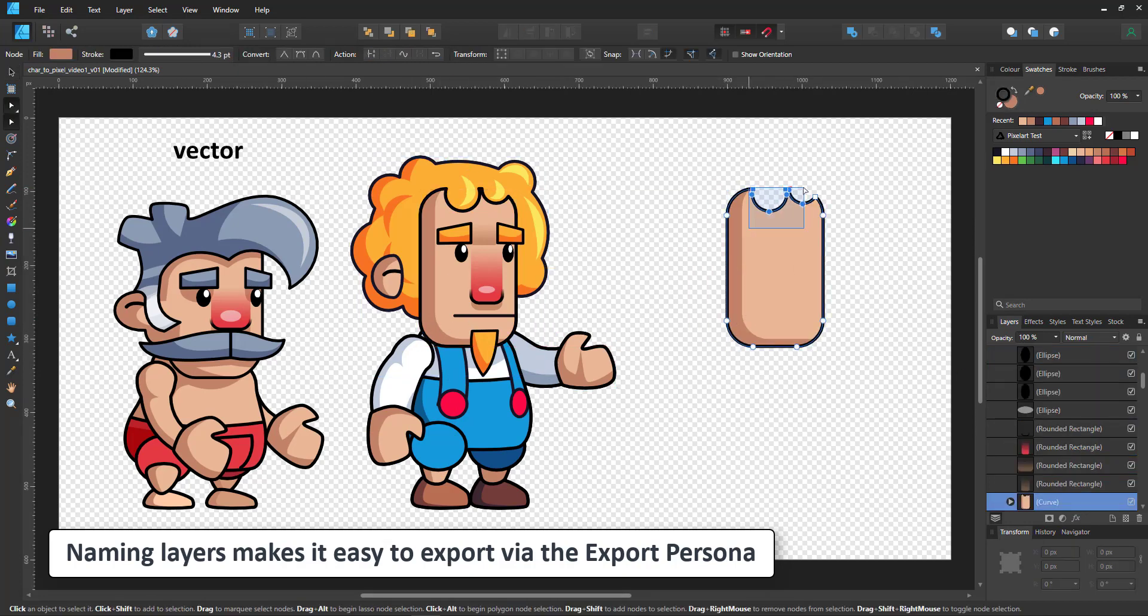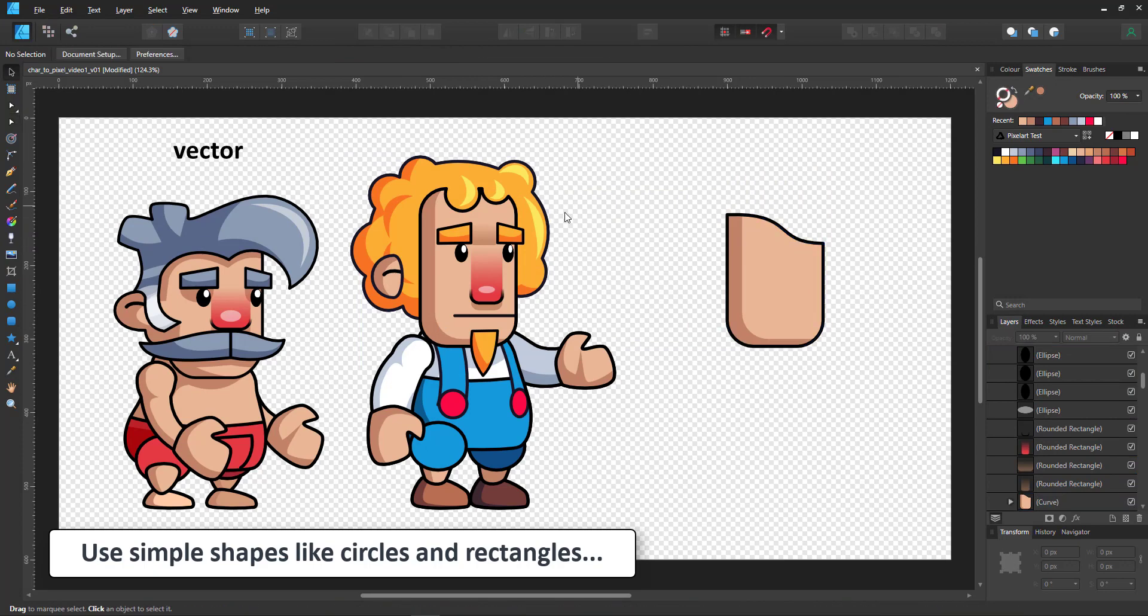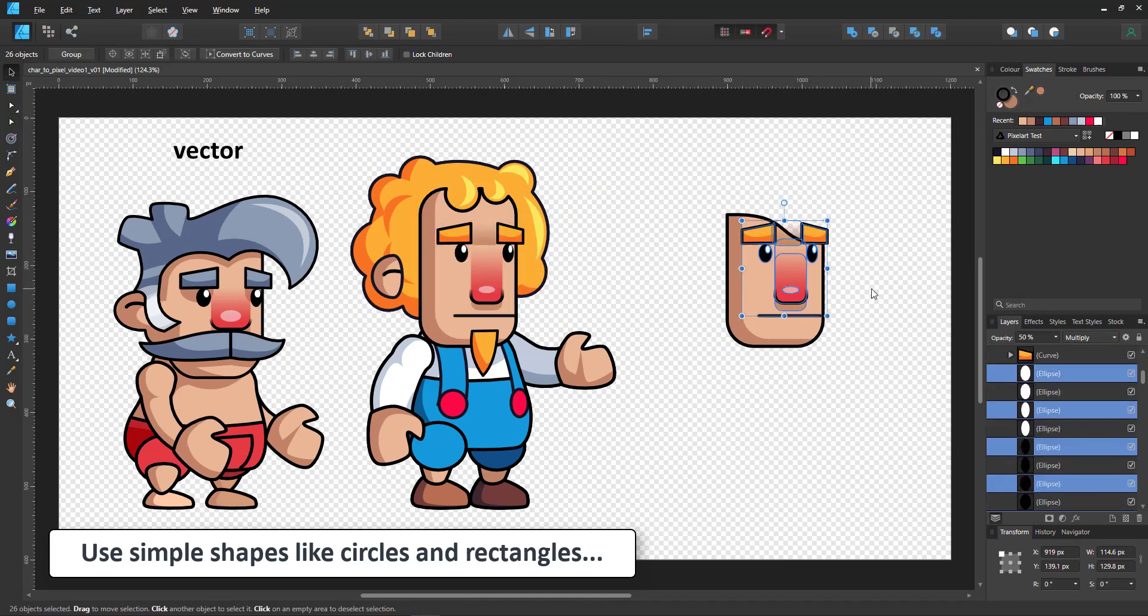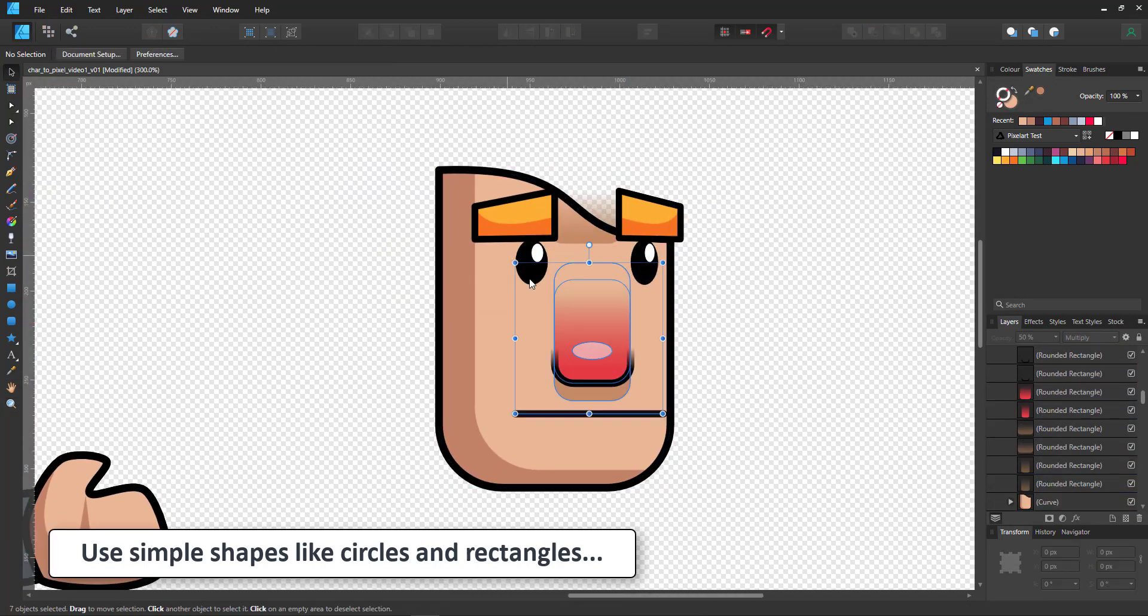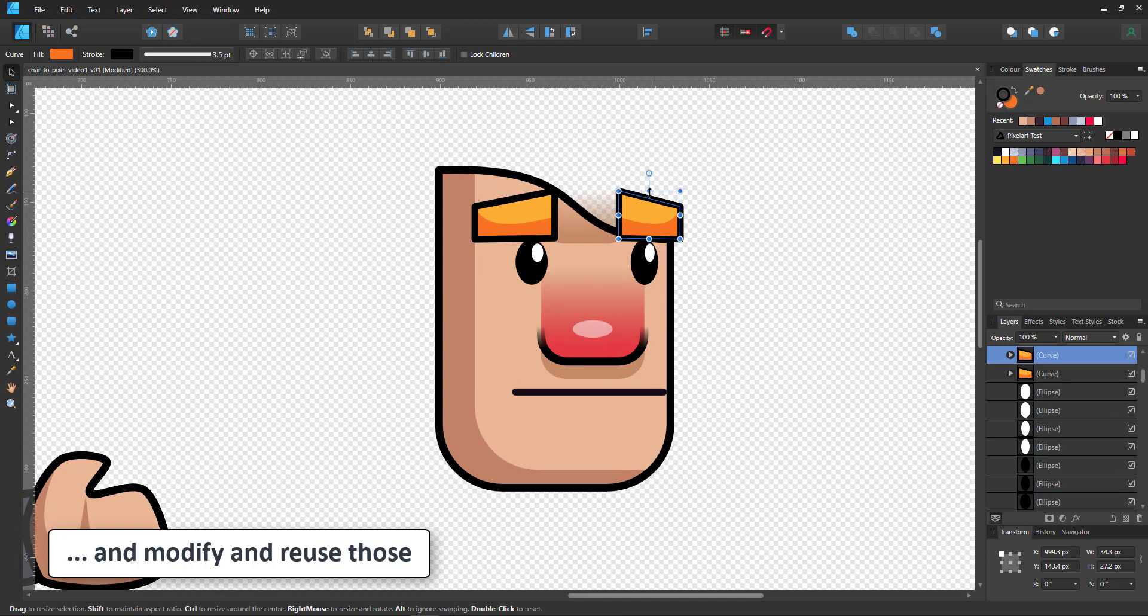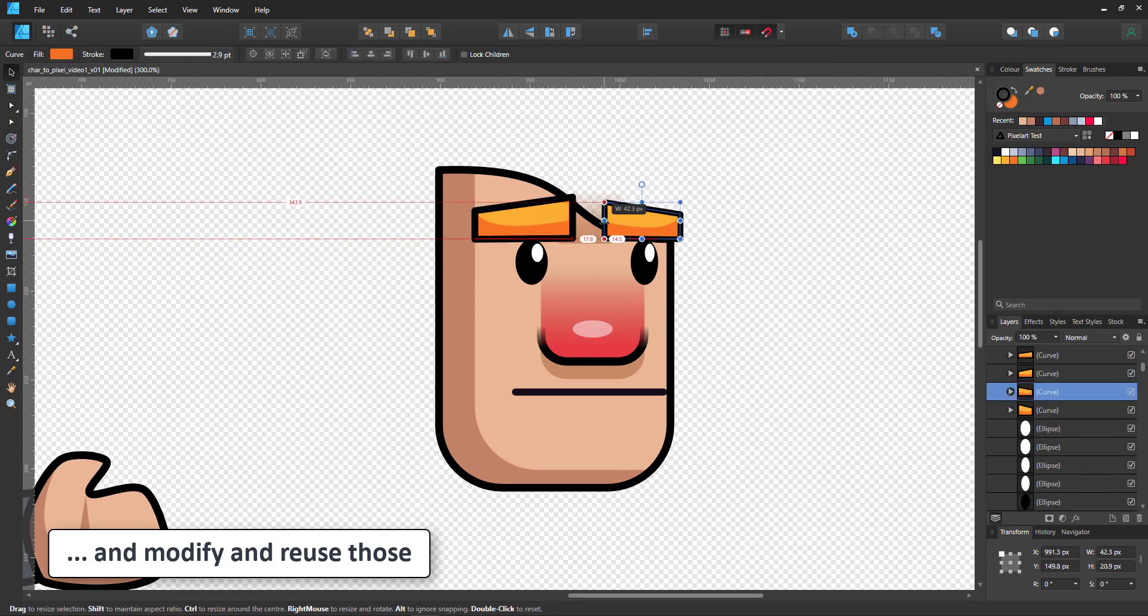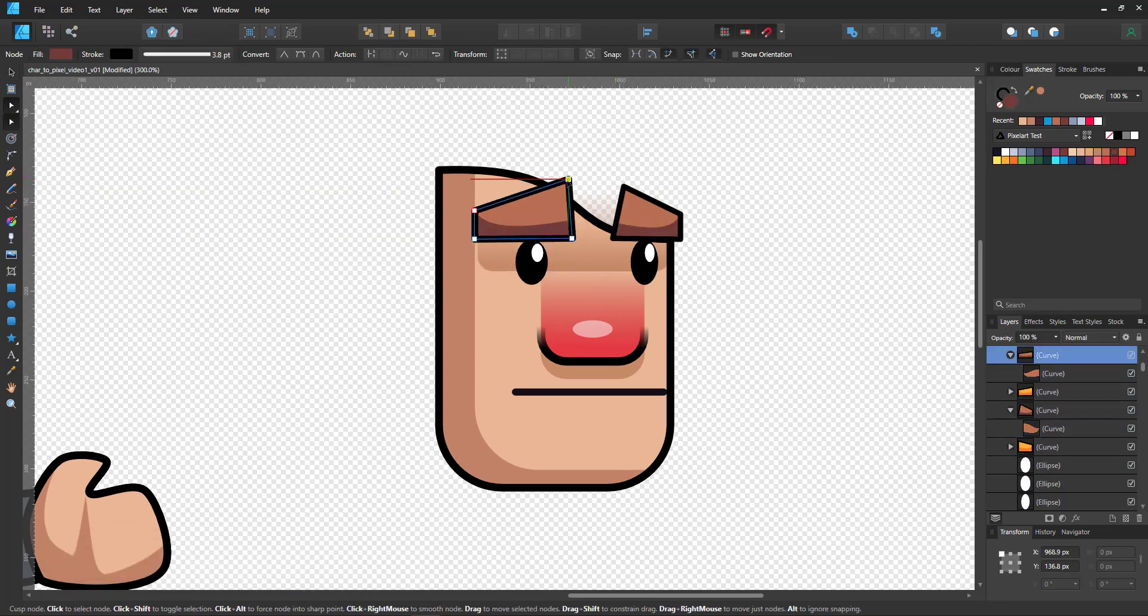Let's get started on the new character by reusing elements from the existing one, taking the head shape, modifying slightly, taking the facial features and again modifying it to give it a new look.